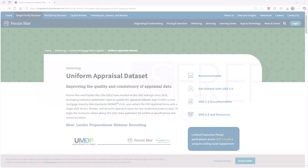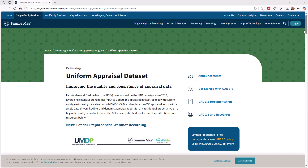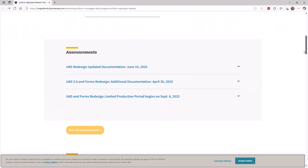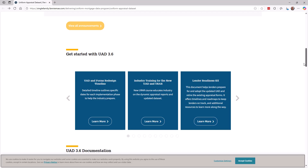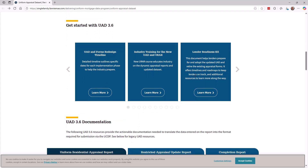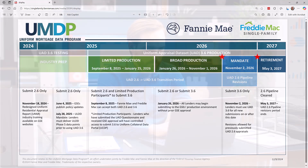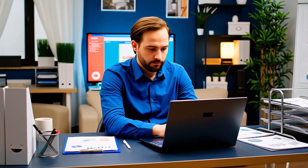This September, lenders, AMCs, and the GSEs will begin issuing orders for the new UAD 3.6 Dynamic Report. For a while, both the older UAD 2.6 and the new UAD 3.6 reports will be requested and accepted until the new UAD is fully transitioned to in November of 2026.